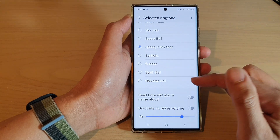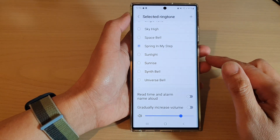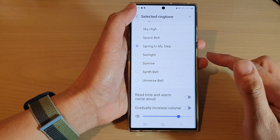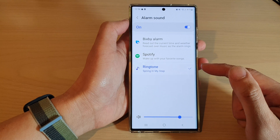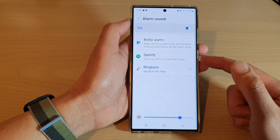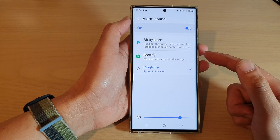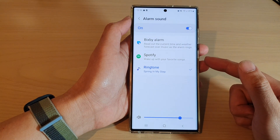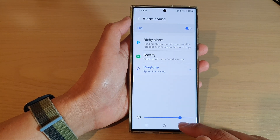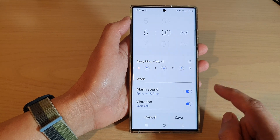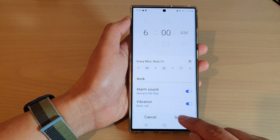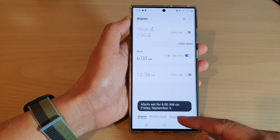From there you can tap on the back key, and that is how you can change the alarm sound on the Samsung Galaxy S22 series. Now don't forget to tap on the save button to save the changes.